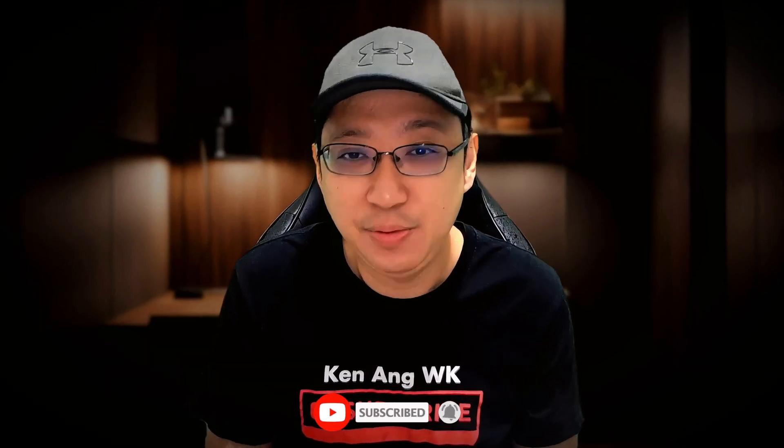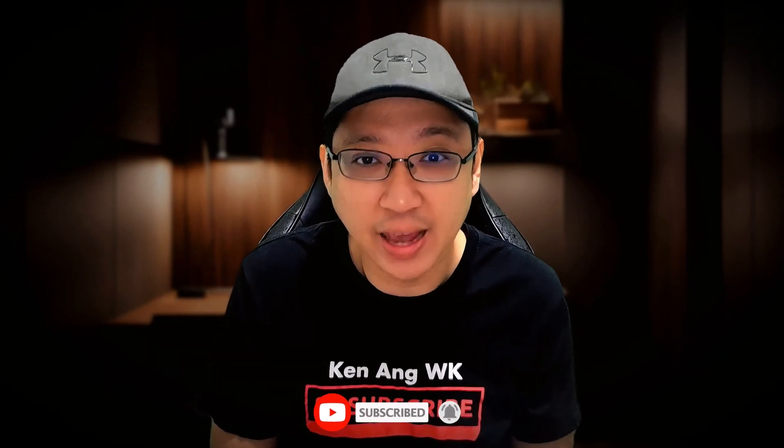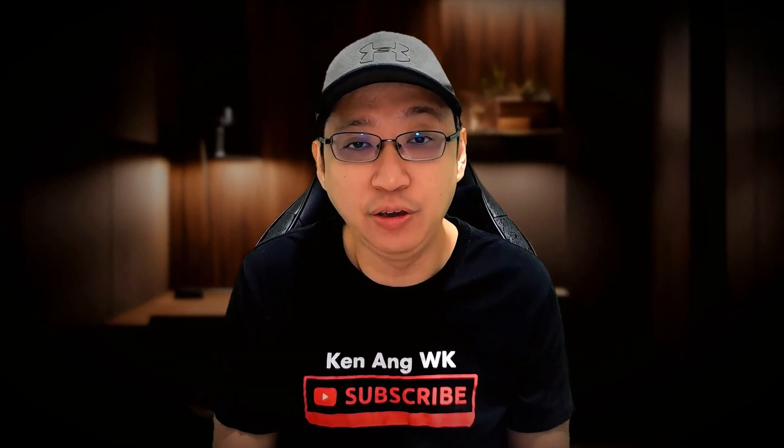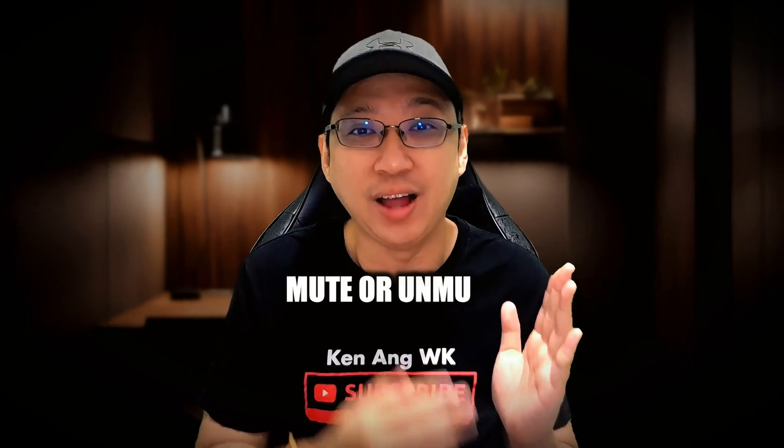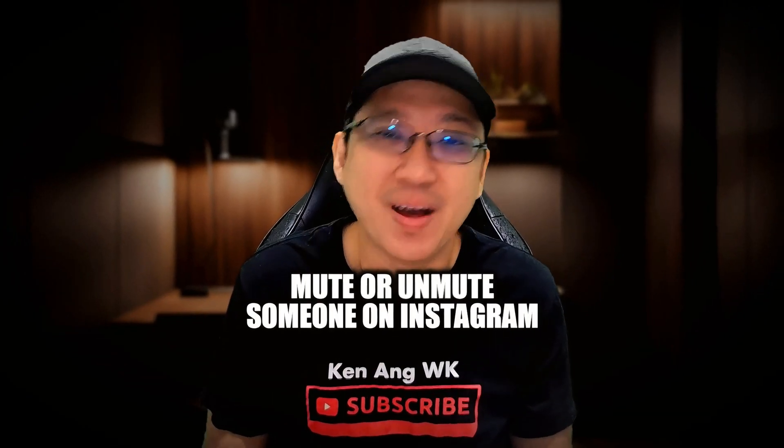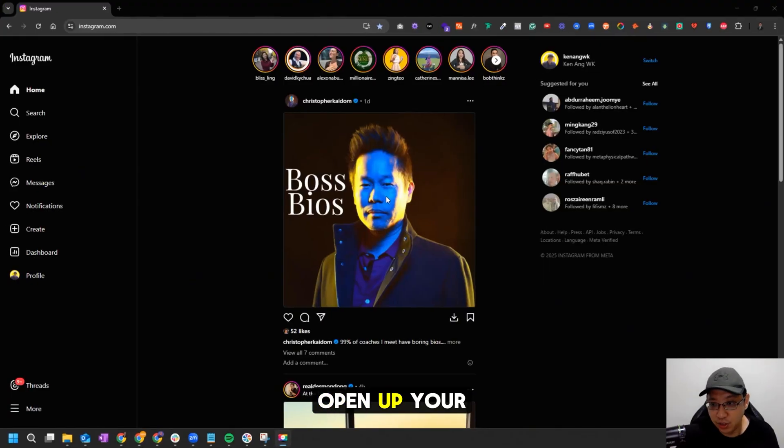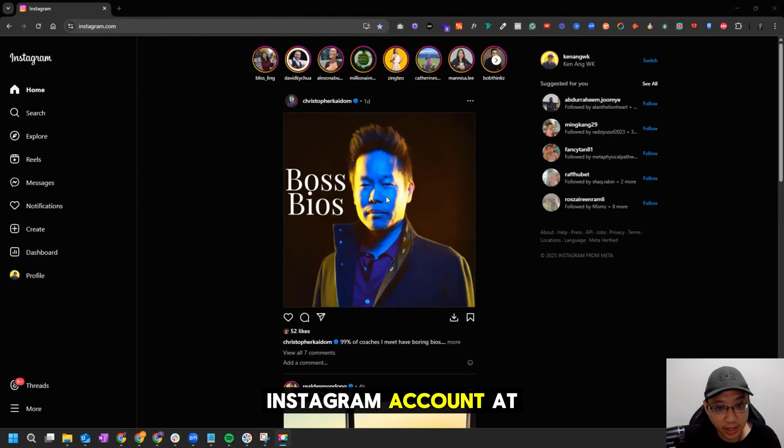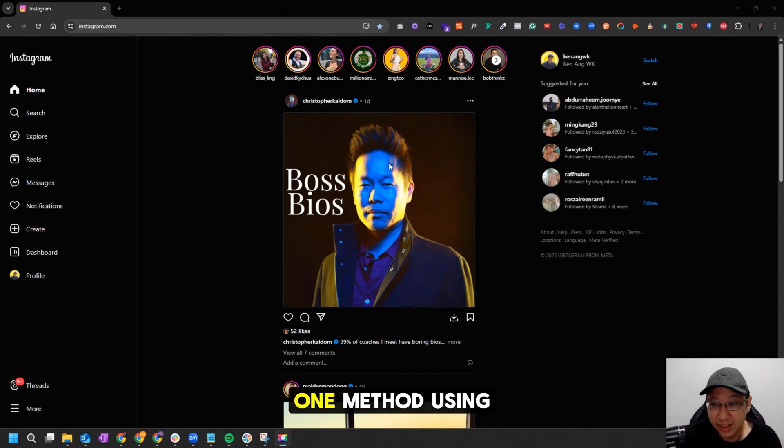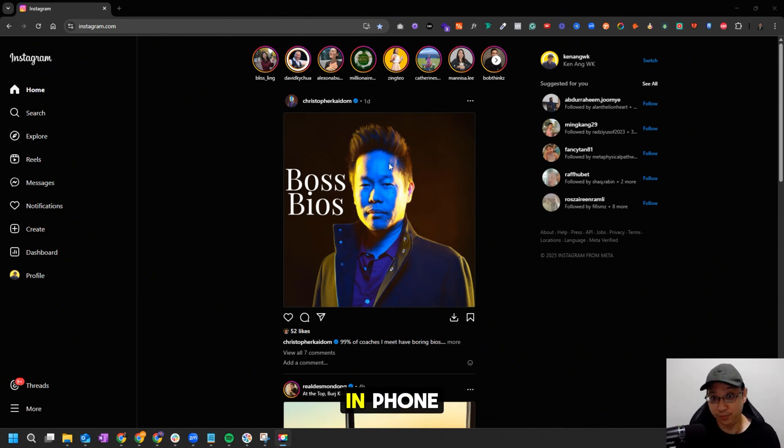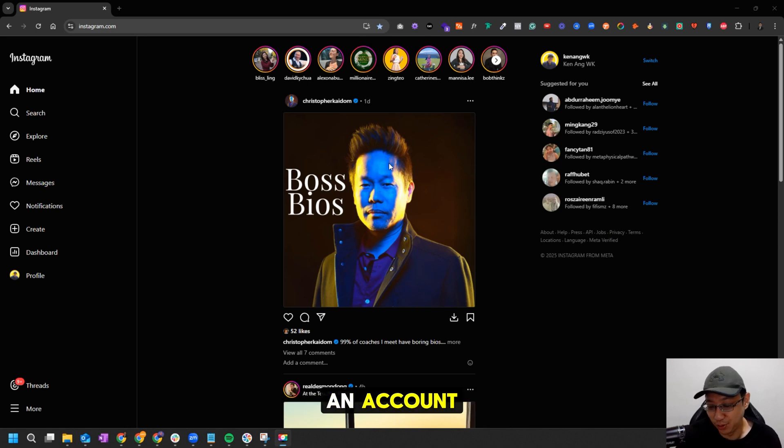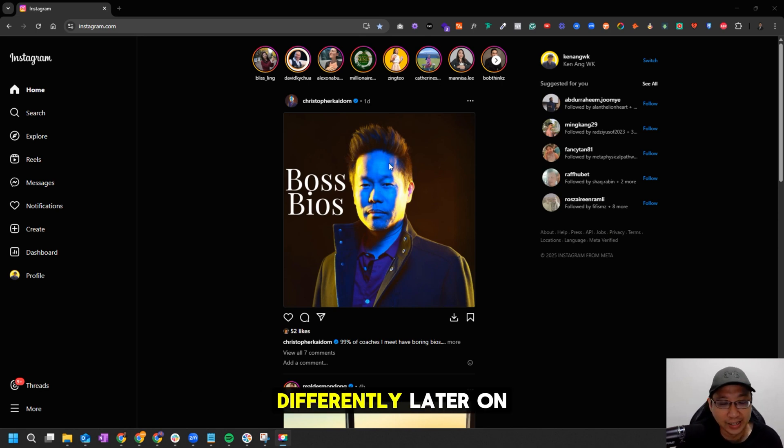Without further ado, let me jump into my computer and show you how you can mute or unmute someone on Instagram. First, open up your Instagram account on your computer. You can only mute that person one way using computer. On phone there's three different ways to mute an account, which I'll show you later.